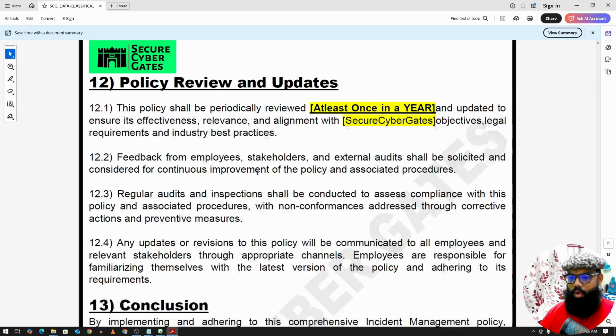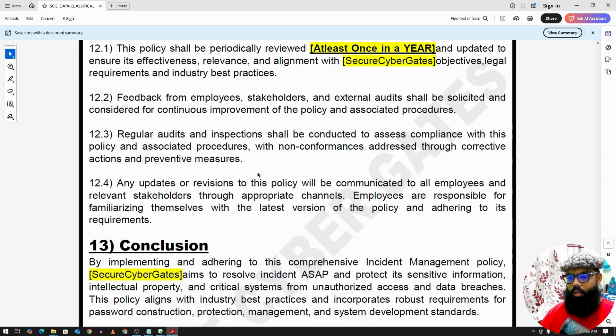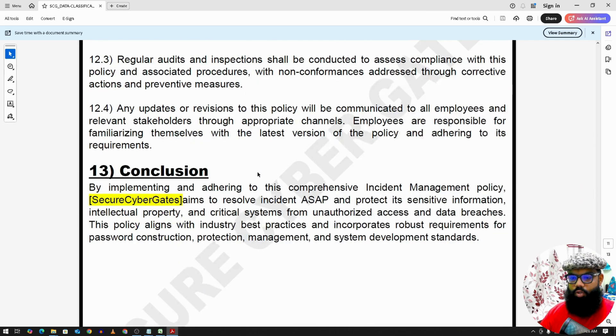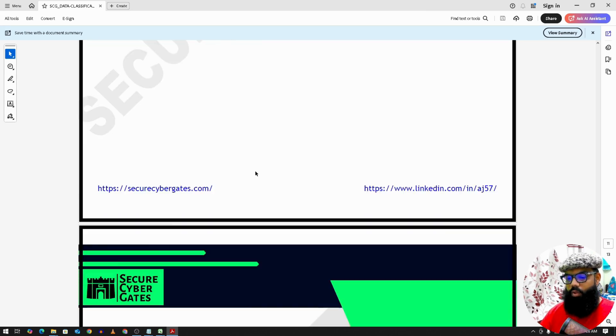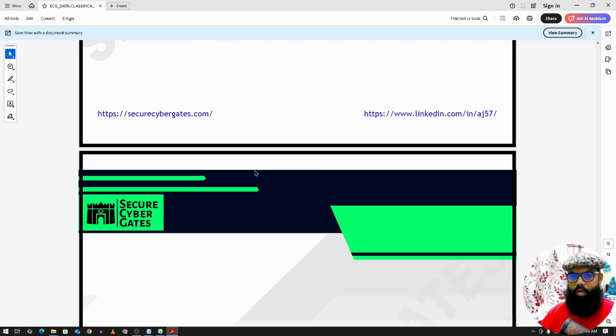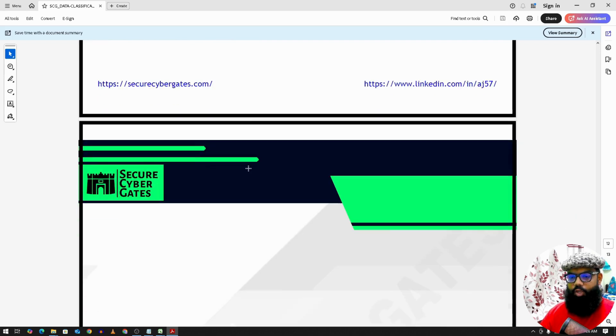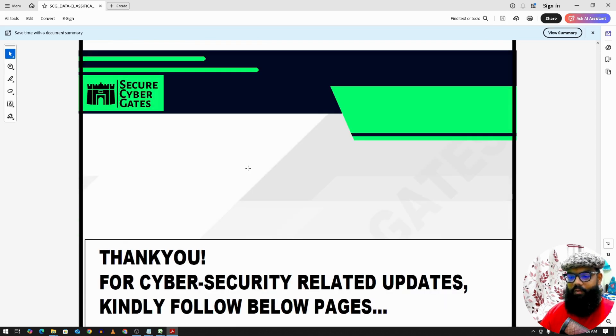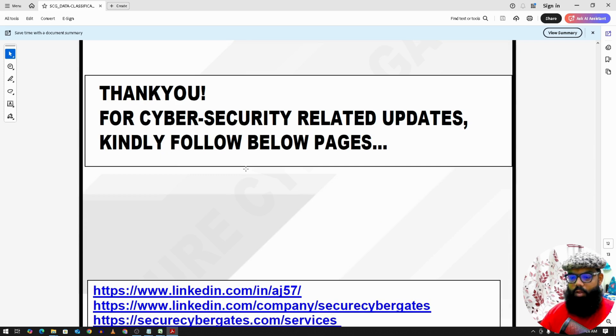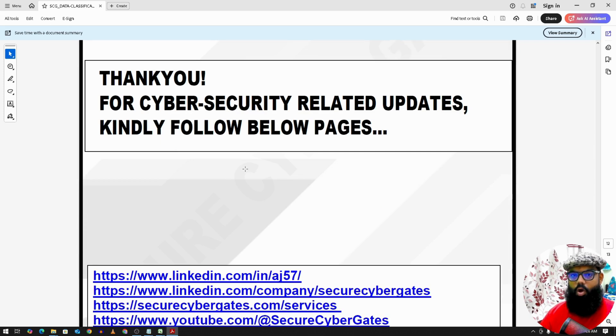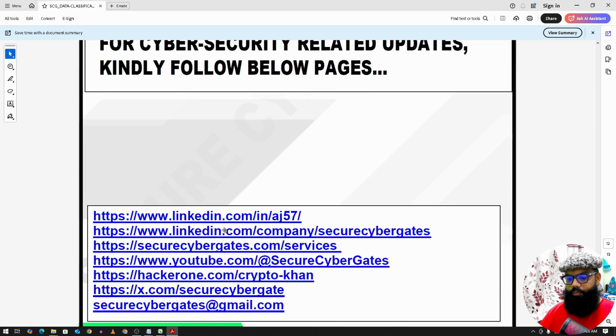And the policy review and updates and conclusion. So that's it onto data classification. So if you have any suggestions for this policy, kindly do comment below. Thank you.